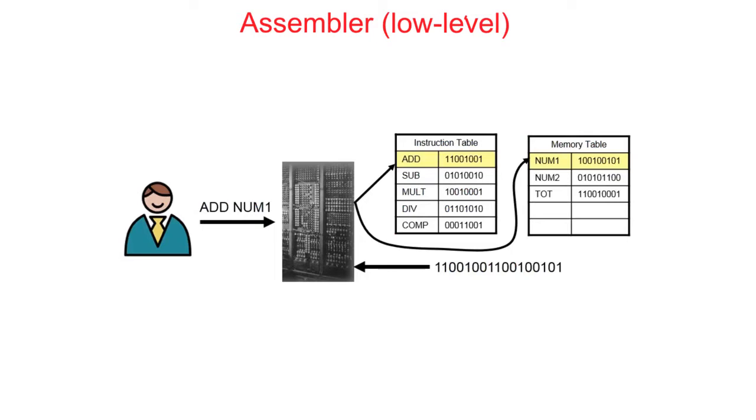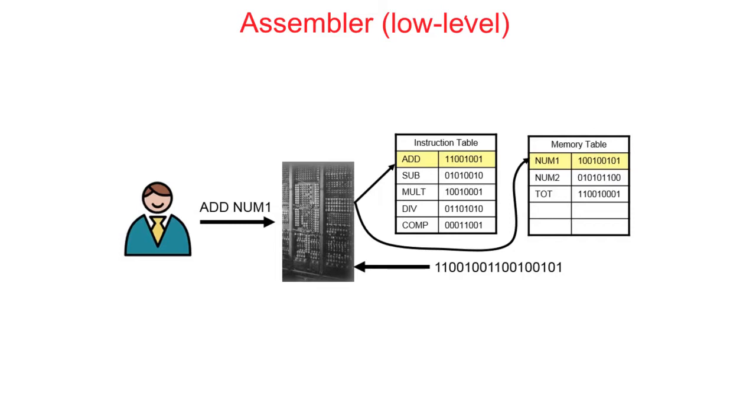The next category of system software to look at is translators. A translator is any program which converts source code, that's code written in a given programming language, into machine code. So that's the actual ones and zeros executed by CPUs. There are three different types of translators: interpreters, compilers and assemblers.